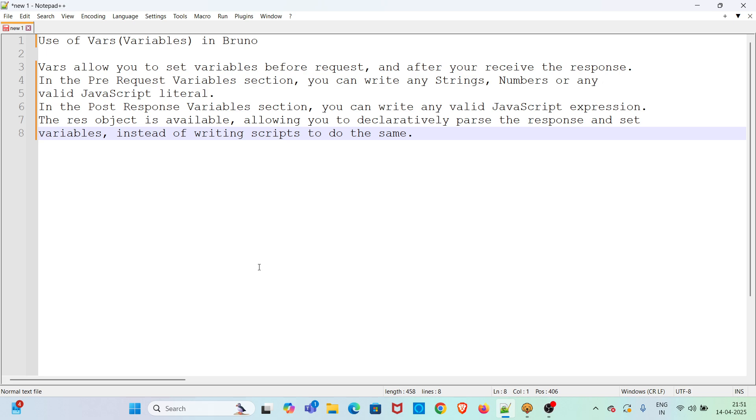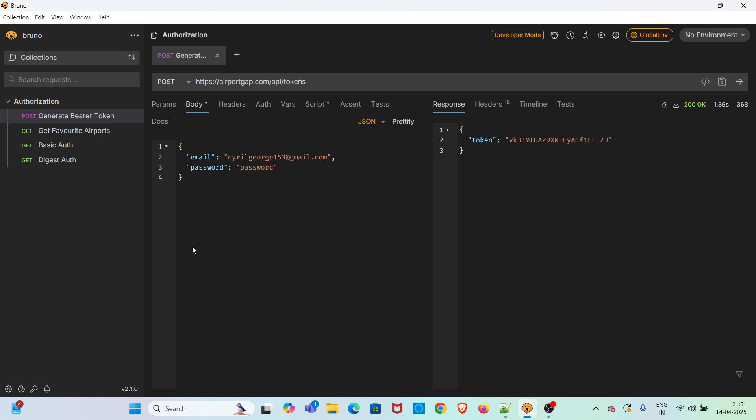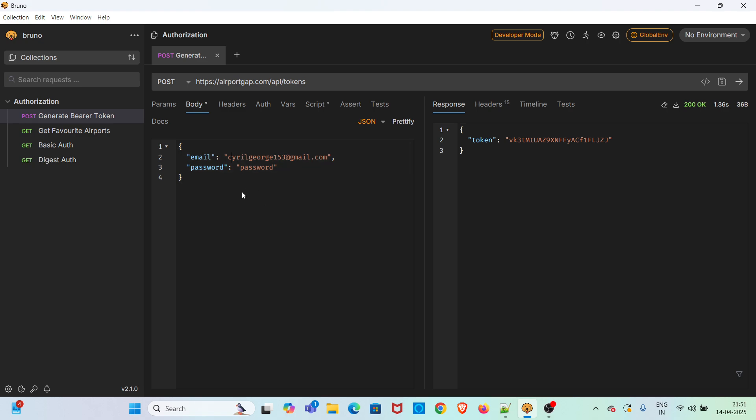I am going straight into the demo. I have already opened Bruno. For this demo, I will be using the authorization collection. In this collection, you can see I have passed the payload directly in the body tab where I have not used any variables for the values. So I will be changing the password value for this particular email ID after the demo.